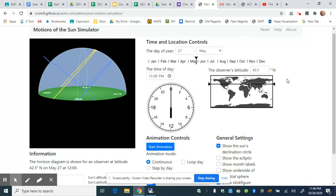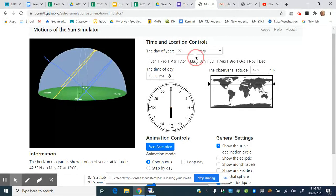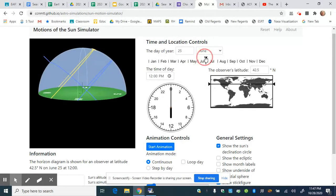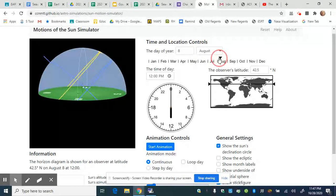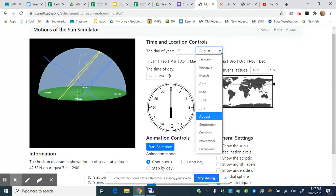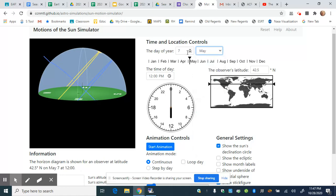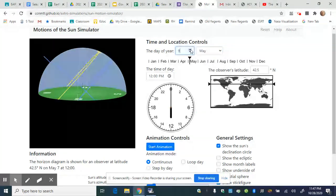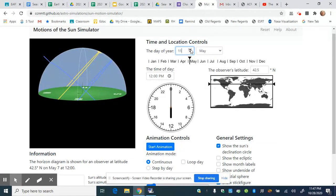You can easily adjust the date by dragging the arrow across the calendar, or if you want to pick a specific day, like May 12th, you would click on May and use the arrow up or down to specify the 12th.